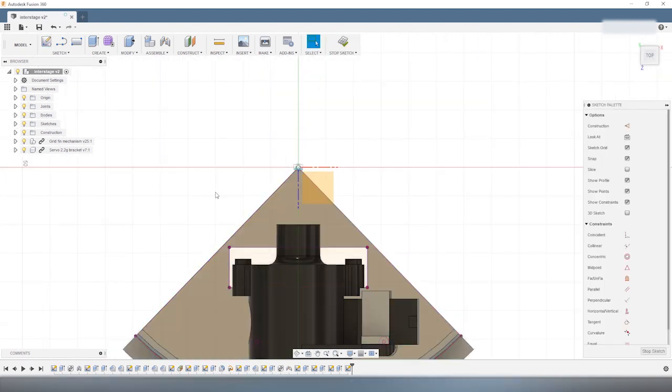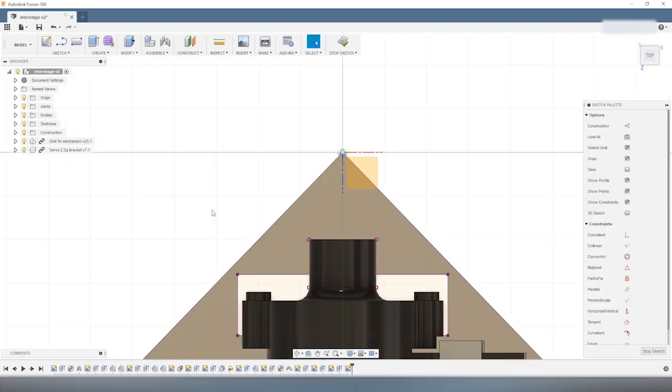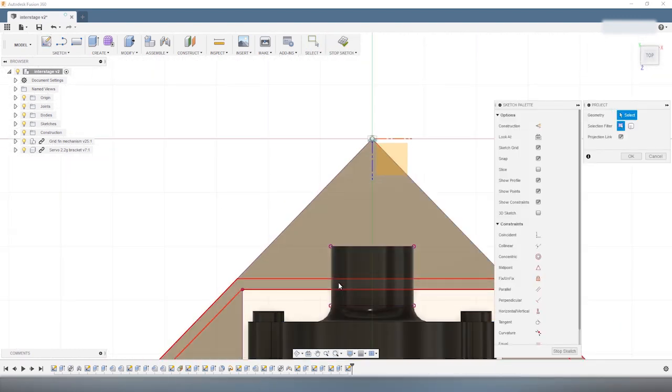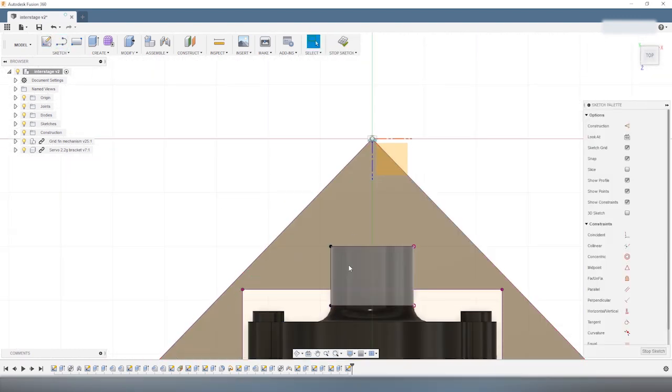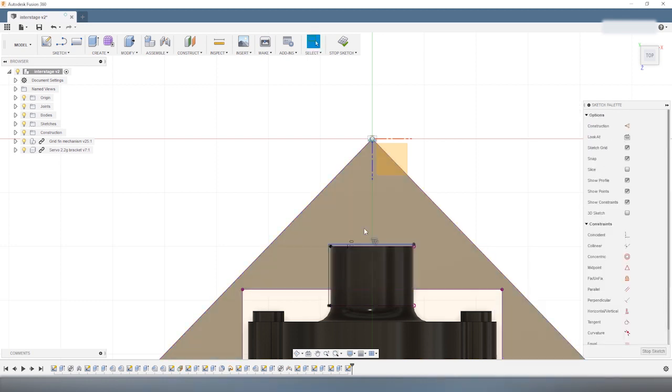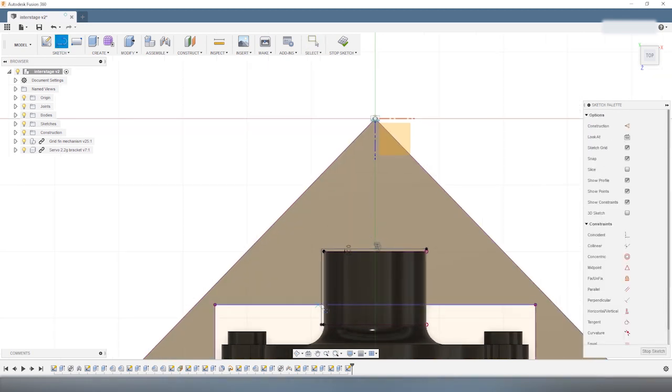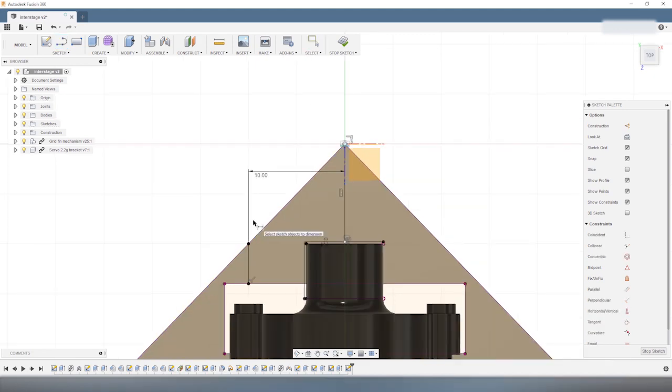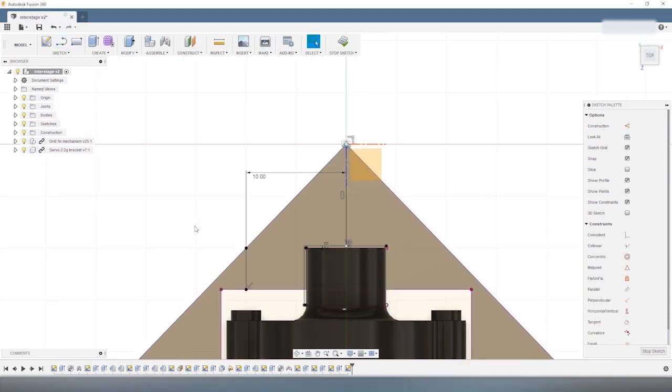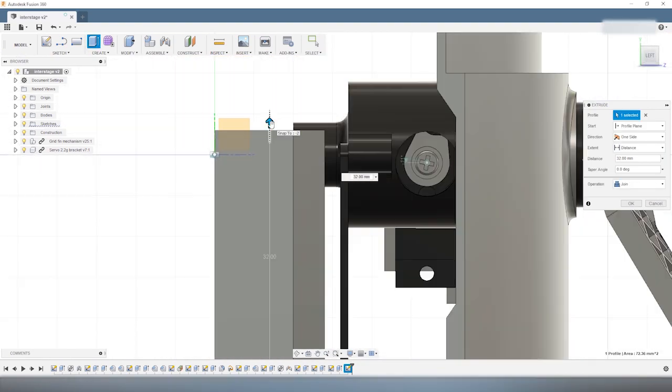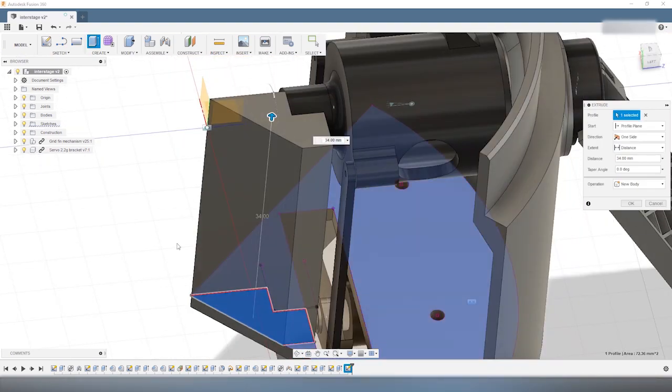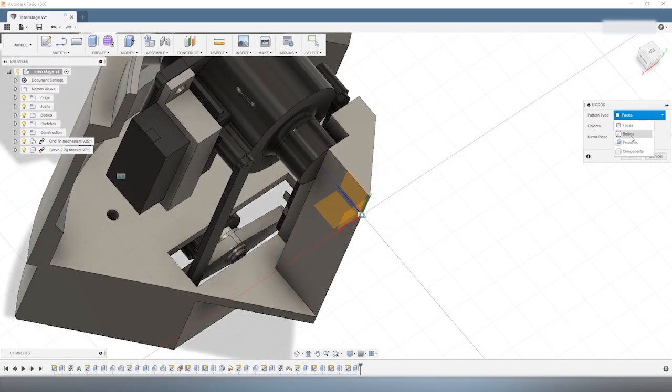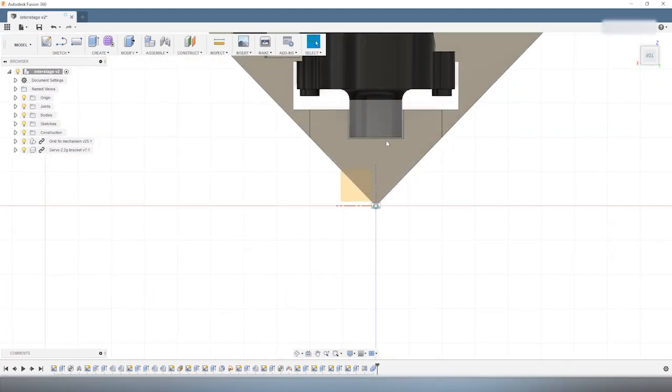Now we still need to add one more structure to fully constrain the hub in the horizontal plane. This will be done by creating a pillar at the center of the interstage. This part finally constrains the motion of the hub in the horizontal plane, left, right, and towards the center.